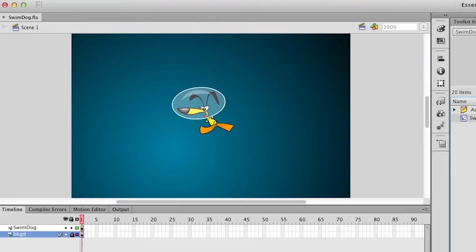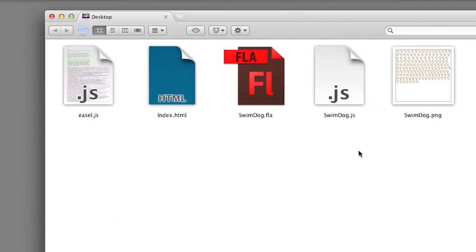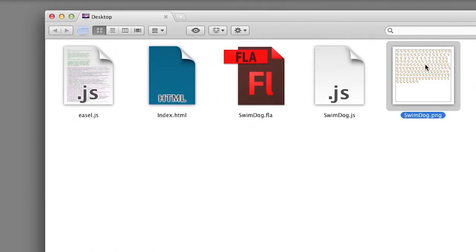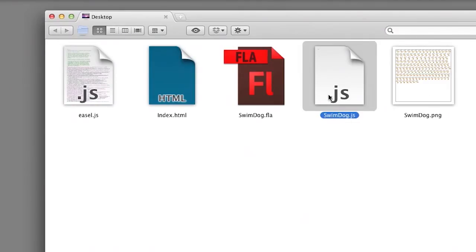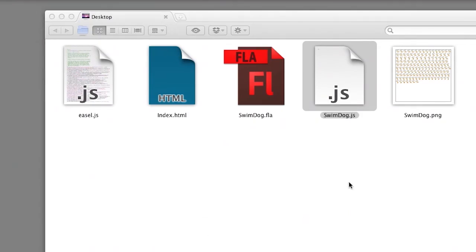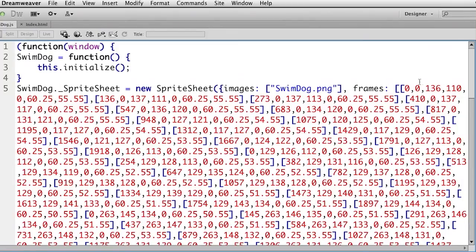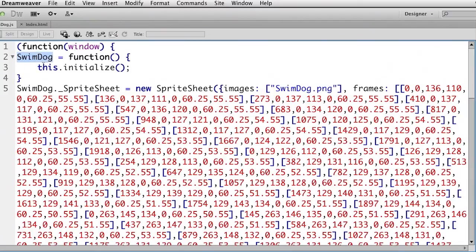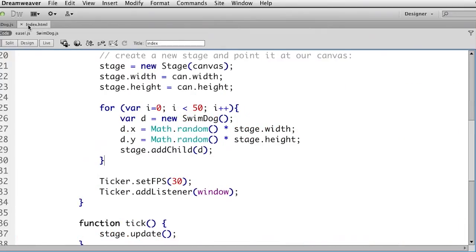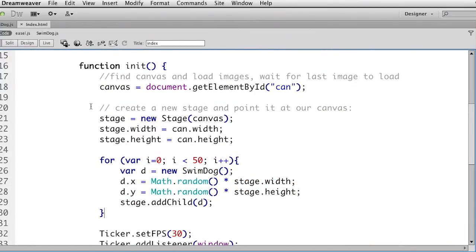Let's take a peek at what was generated. What I have now is this JavaScript file and then the PNG file — this is the sprite sheet. Let's take a look at this JavaScript file, just peek under the hood at it. Here in this JavaScript file, it looks pretty complex — it's just coordinates for all of those frames, and that's fine. I don't need to mess with any of it. I just need to be mindful of this name SwimDog right there, so if I ever need to use it on my HTML page, I can do so.